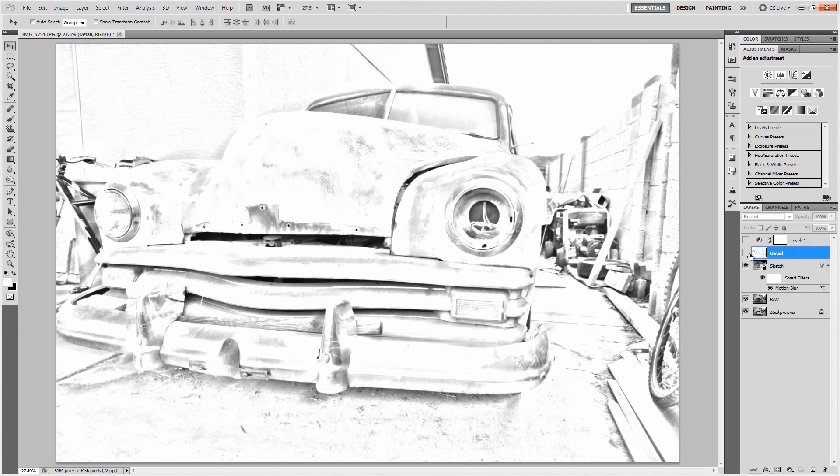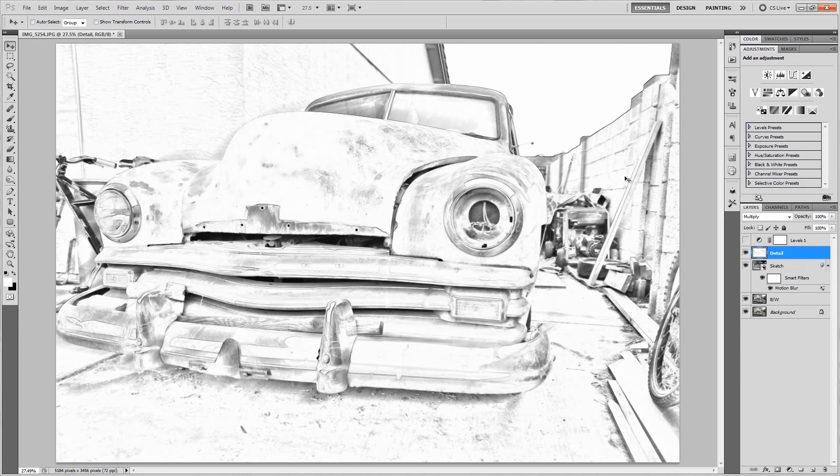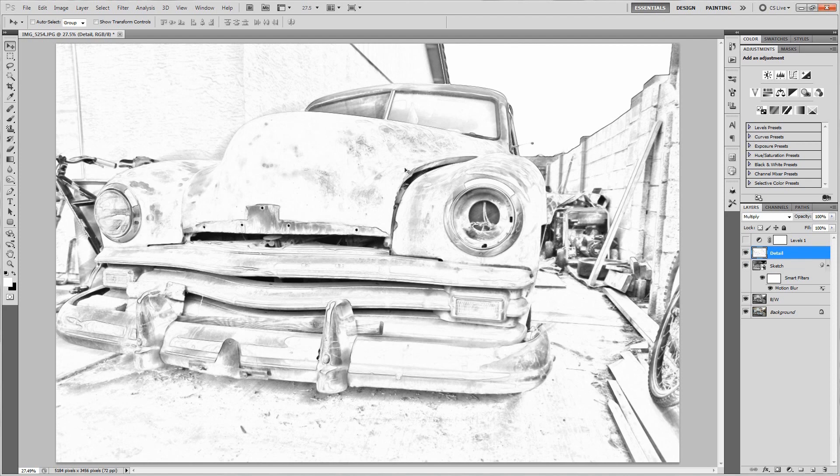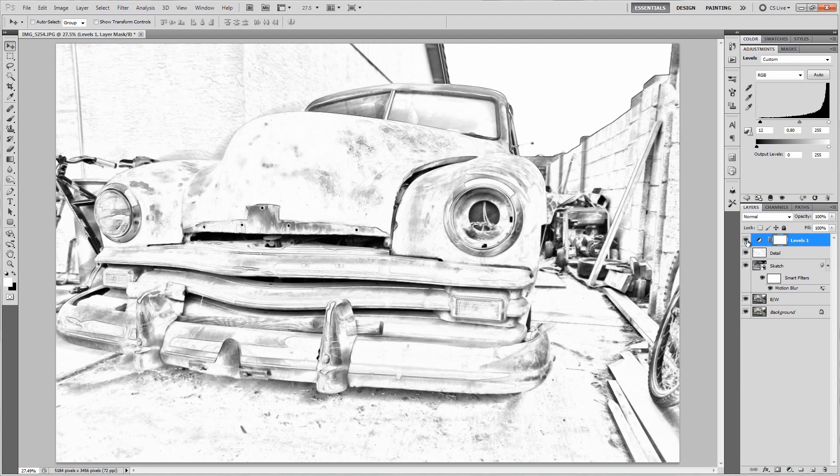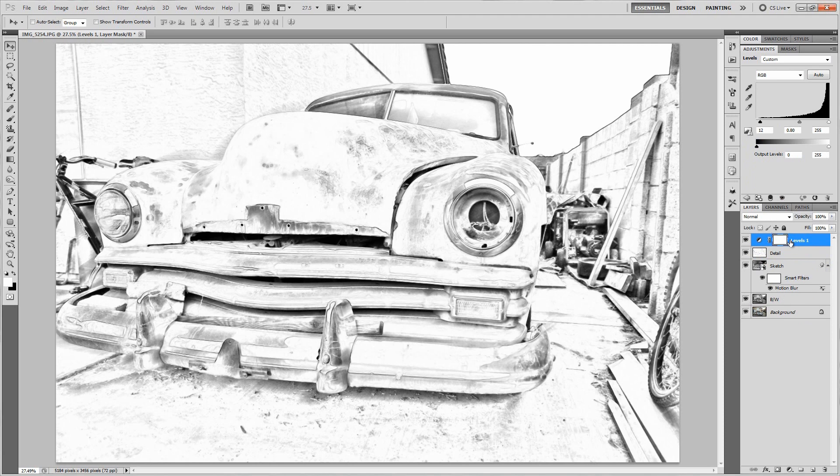And then of course the detail layer is to bring back all the finer details that we are missing out on from that sketch layer. So just a little before-after, it brings back a lot of the edges and all that that we kind of lose when we get that sketch. Then of course the levels adjustment layer is to make everything just a little bit darker, just to have a little bit more of that realism to it. All of that together, you've got your drawing effect.